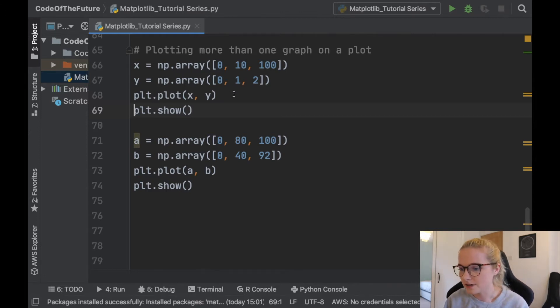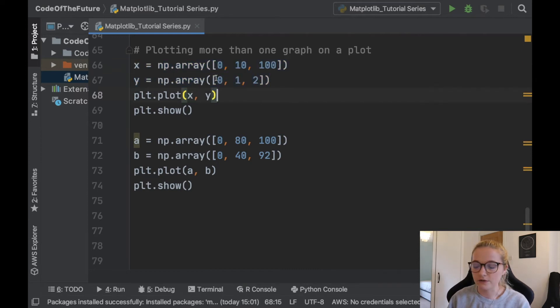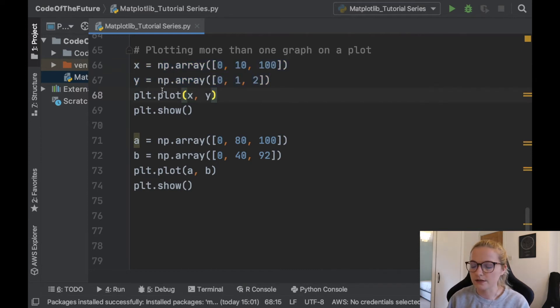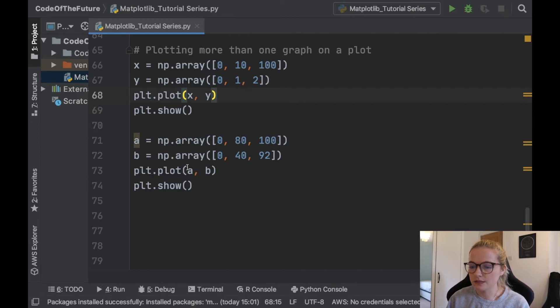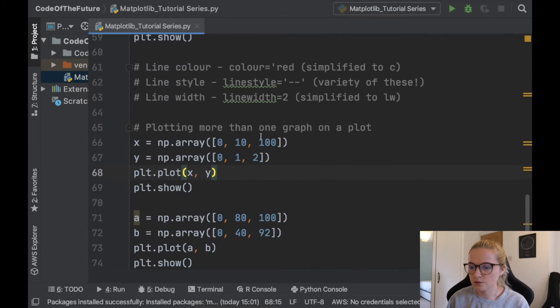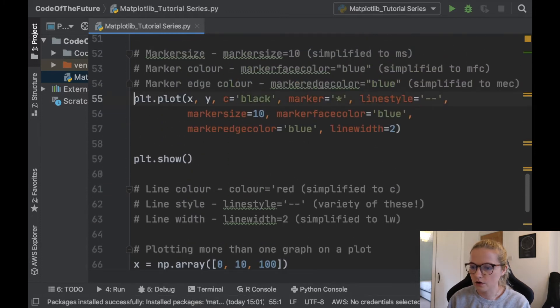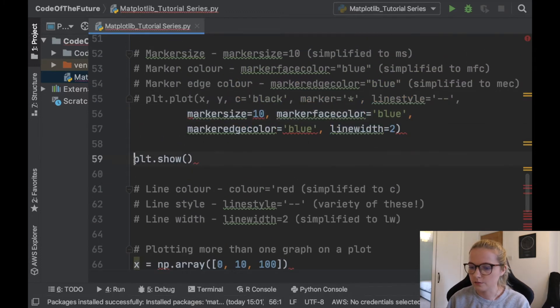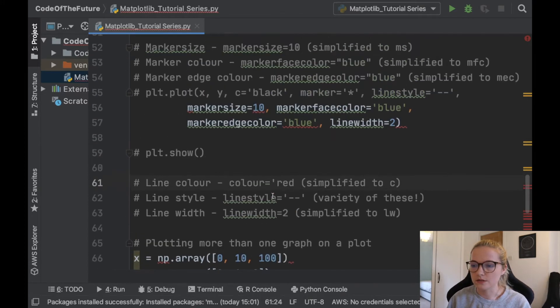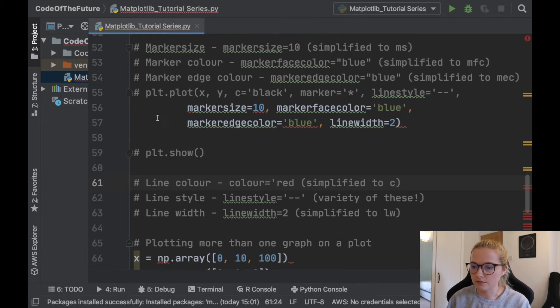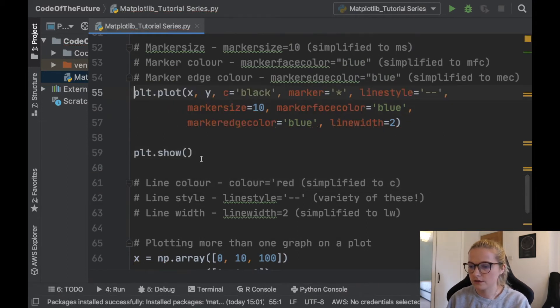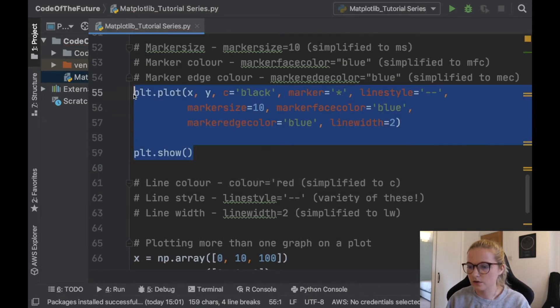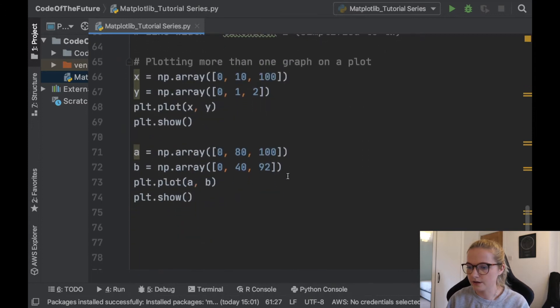So what I've started with is I've started with an x and a y variable, both arrays. We plot them and then we'll show it, and then similarly we'll do the same again but for two different variables with different arrays. And just before I do so I'm just going to comment out this previous plot that we did just so it doesn't interfere with anything that we've done. So I will just hashtag that out, perfect.